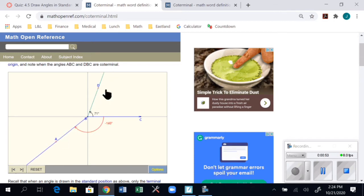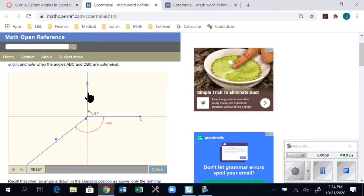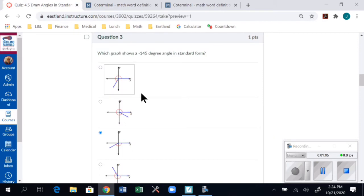The webpage gives me two arrows and I can work with them. I can do positive or negative direction. Looking at the blue angle at negative 140, I can see that I made the correct choice.